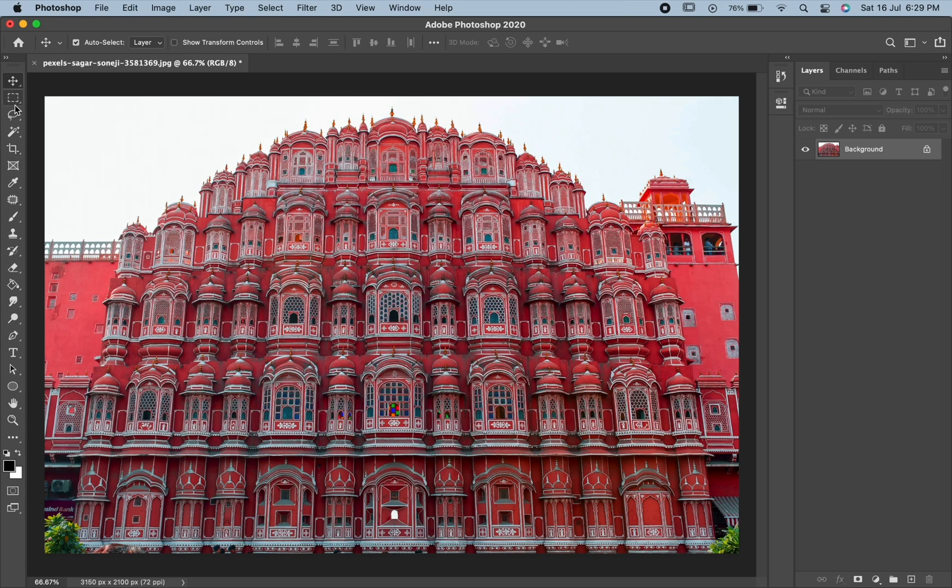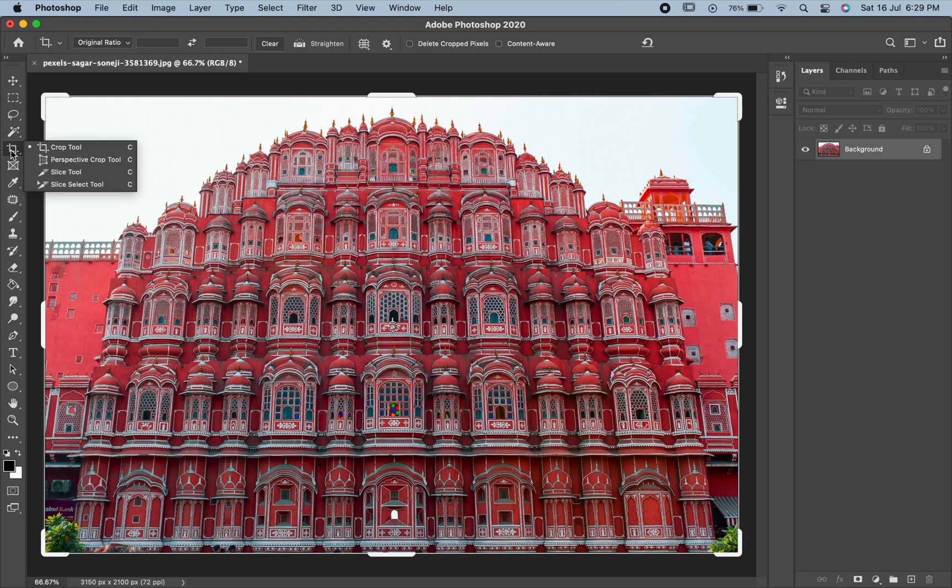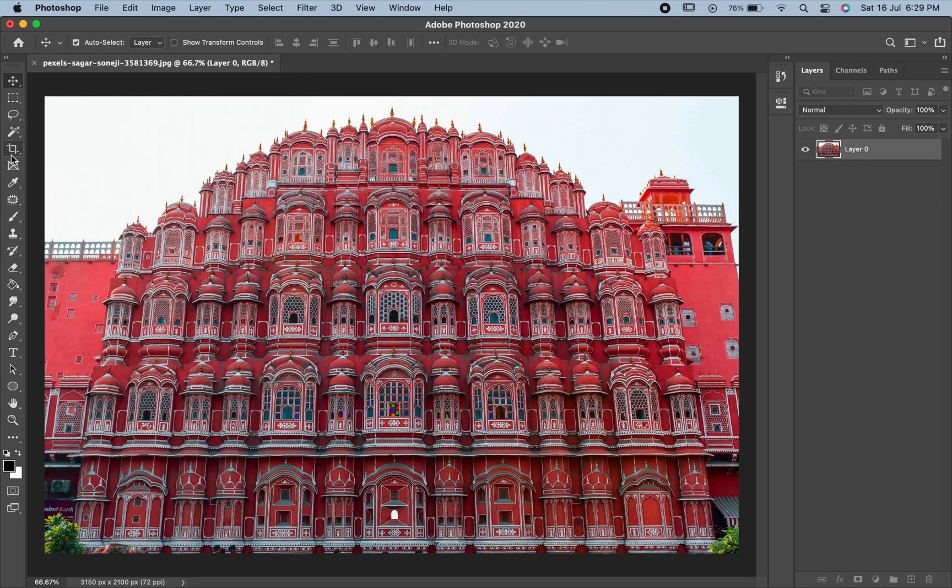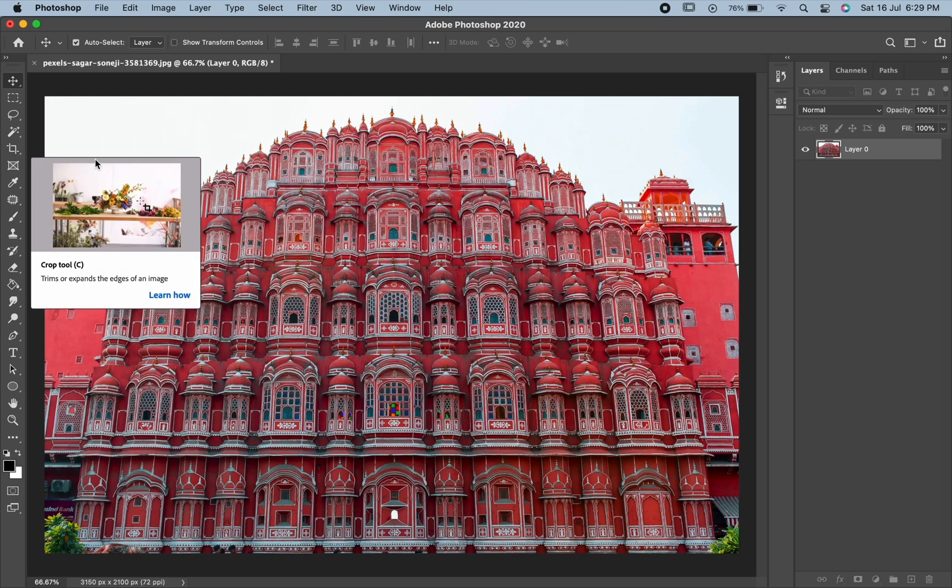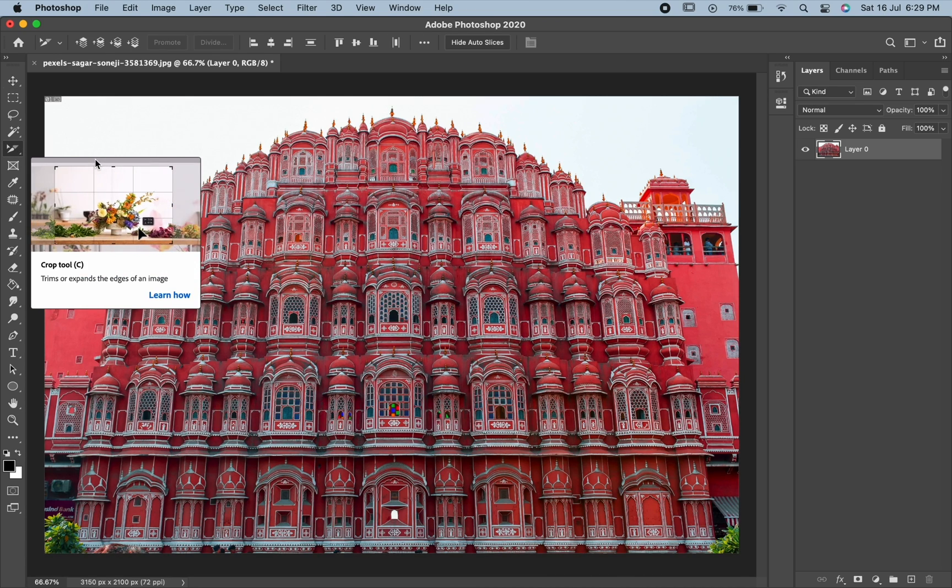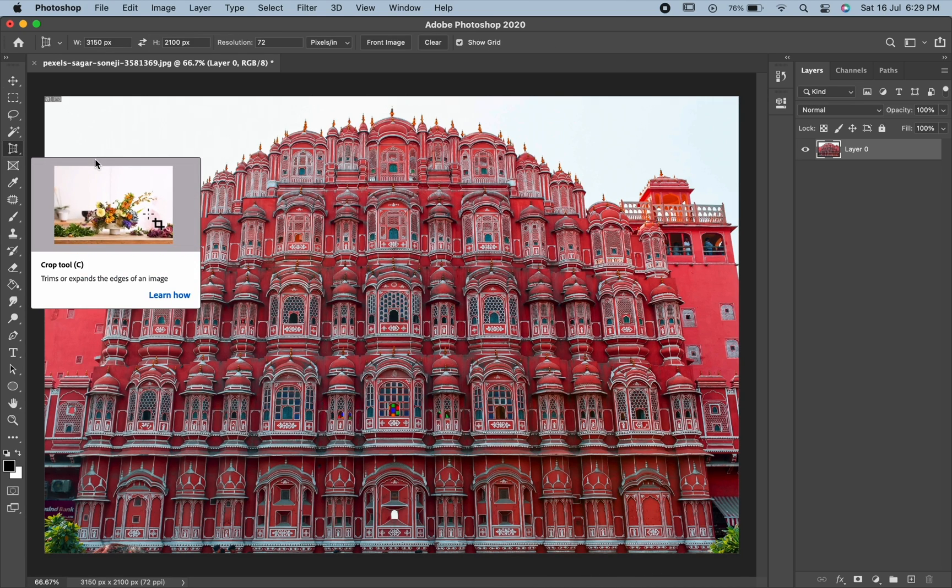Perspective Crop Tool can be found nested behind the Crop Tool in the toolbar. If the Crop Tool is selected by default, then press Shift along with C to switch to Perspective Crop Tool.